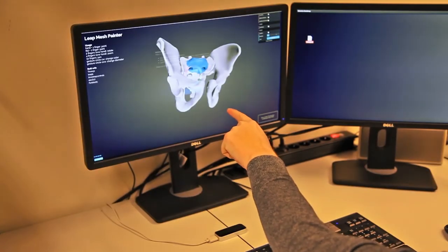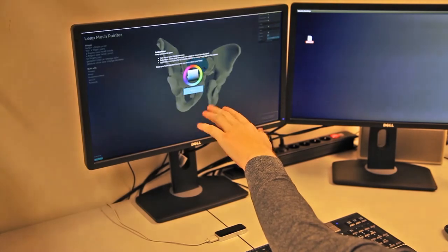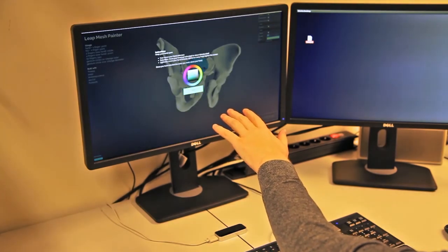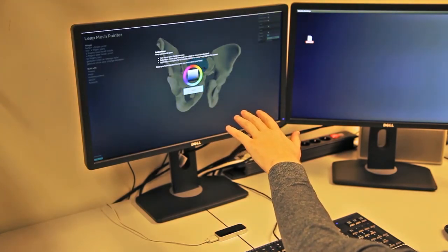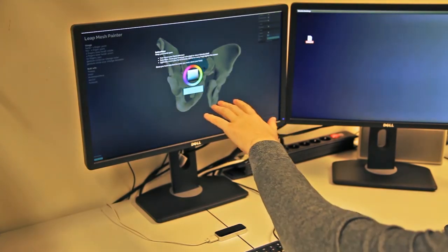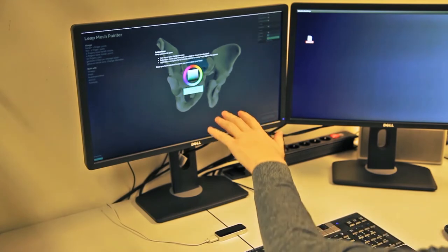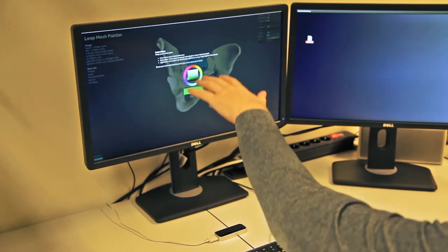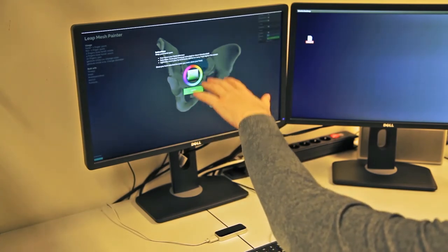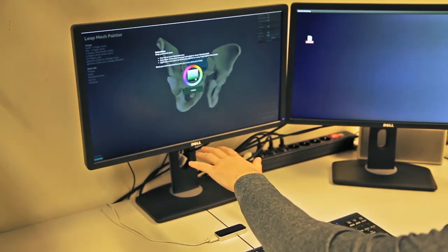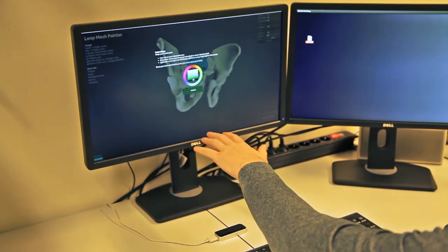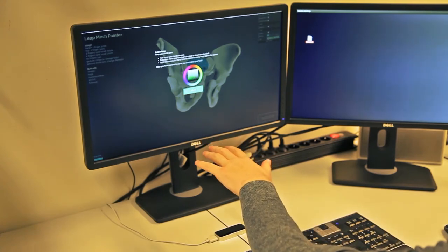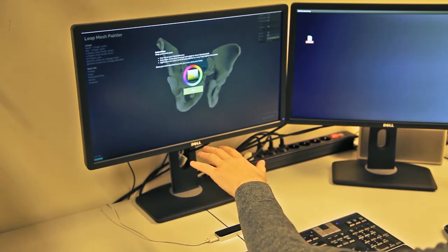To change the brush color, make a clockwise circular gesture. Then move your hand left or right to change the hue, up or down to change the saturation, or away or towards the screen to change the lightness.